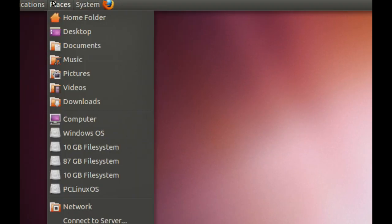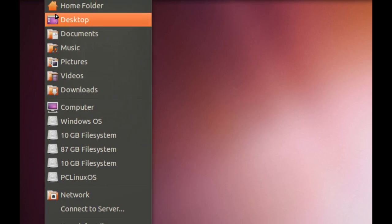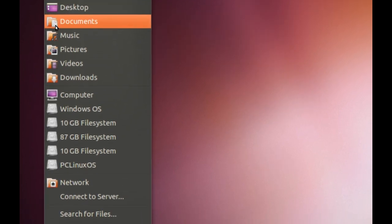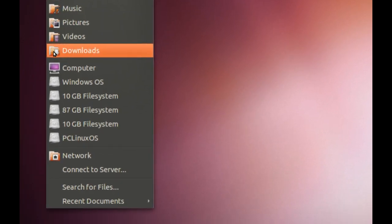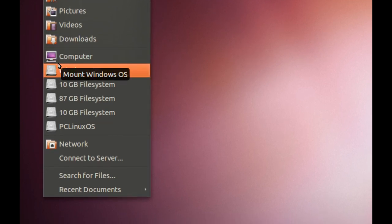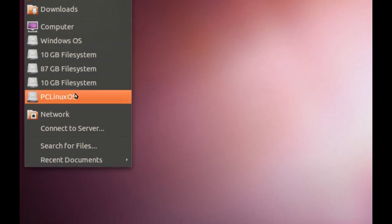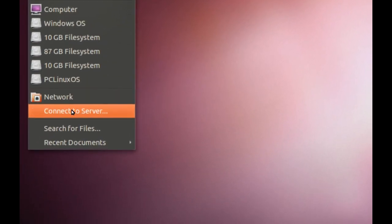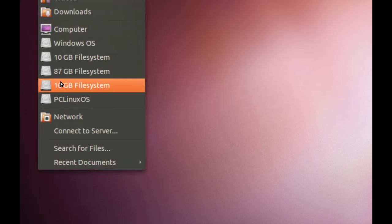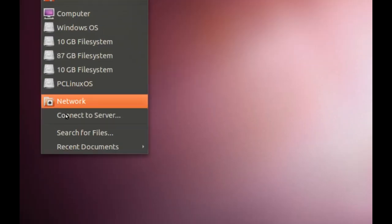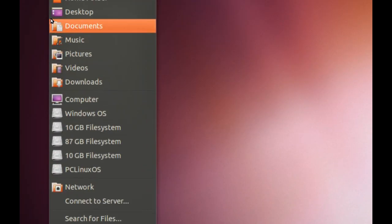And you've got places, which is where you're going to store stuff, like your desktop documents, music, pictures, videos, downloads. And then it lists your different devices like hard drives, and it also lists your network, connect to server, and you can search for files. It also displays a list of recent documents down the bottom.